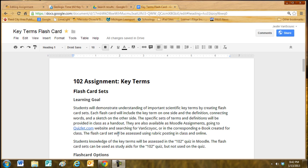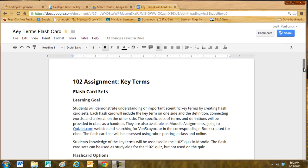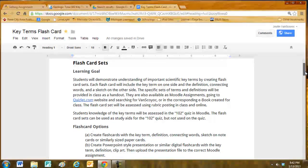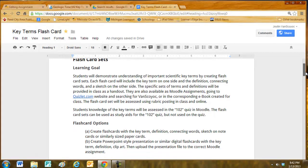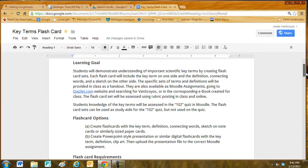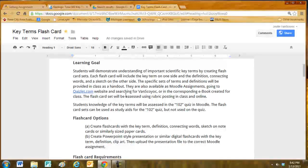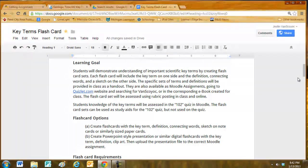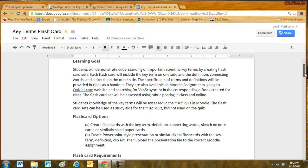The flashcard set will be assessed using a rubric posted in class and online. Students' knowledge of the key terms will be assessed in the 102 quiz in Moodle. The flashcard sets can be used as study aids for the 102 quiz, but not on the quiz itself.